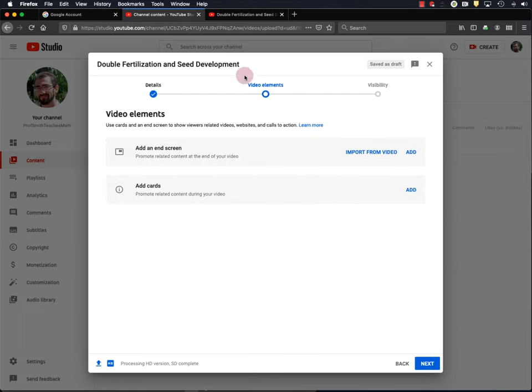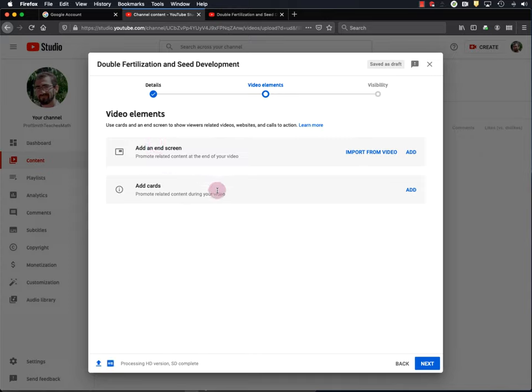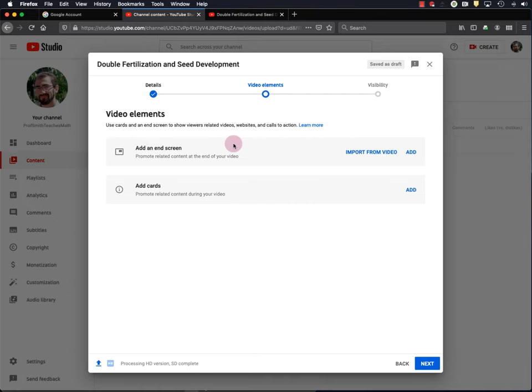And Next is video elements, including adding an end screen and adding cards to your video. I'm not going to go over that here. So if you want to learn more, check out Creator Academy once again. For now, I'll hit Next.